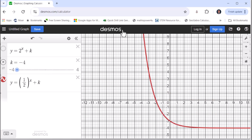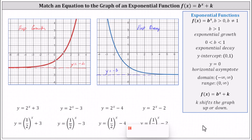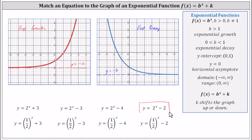Going back to our problem, for the red graph on the left, because we have exponential growth and the horizontal asymptote is y equals negative two, the exponential growth function has been shifted down two units. So we know the base must be greater than one and k is going to be negative two, which indicates the correct equation should be y equals two to the power of x minus two.